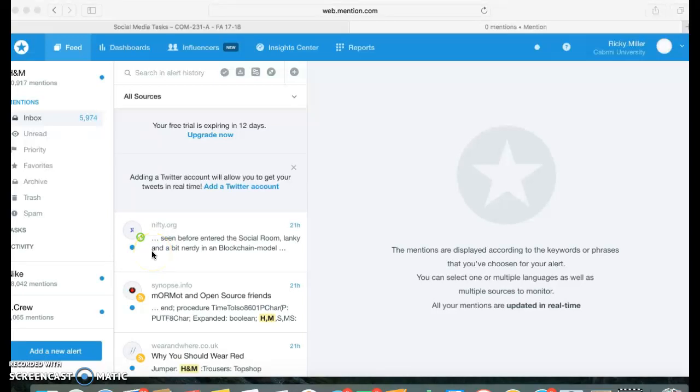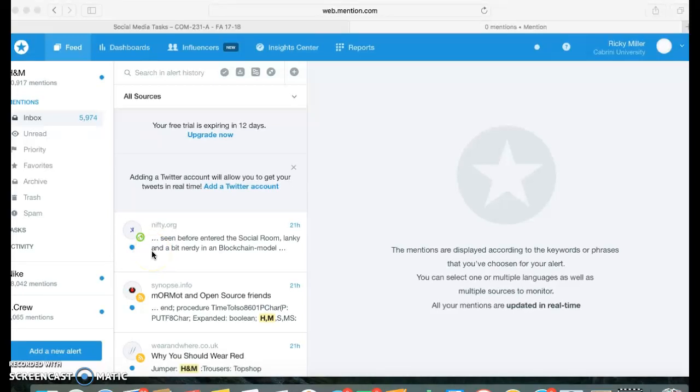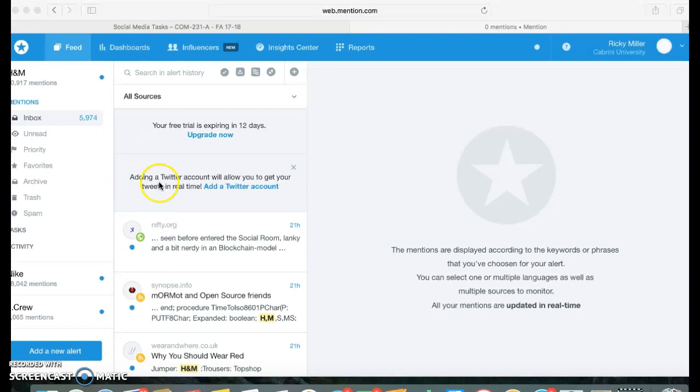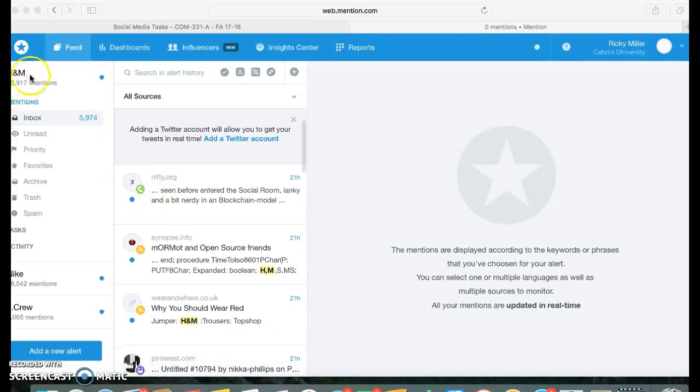I'm back with another video. I wanted to let you know what I'm doing here with mention. I wanted to give you a little tour of my mention dashboard. This is my mention.